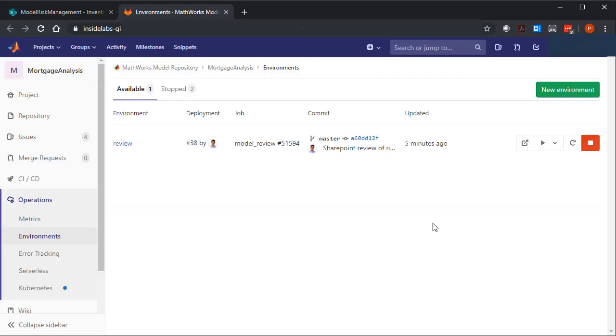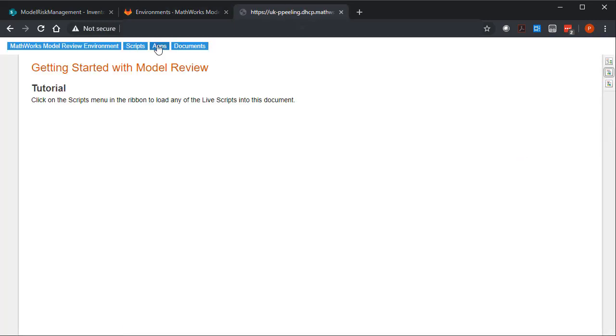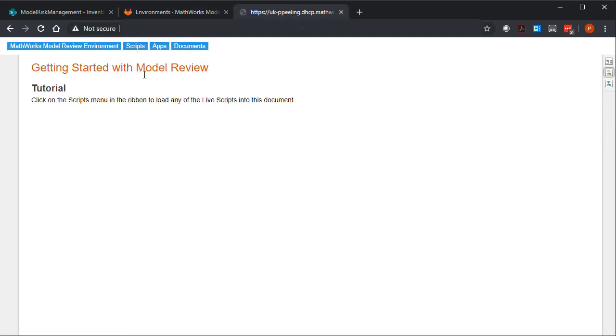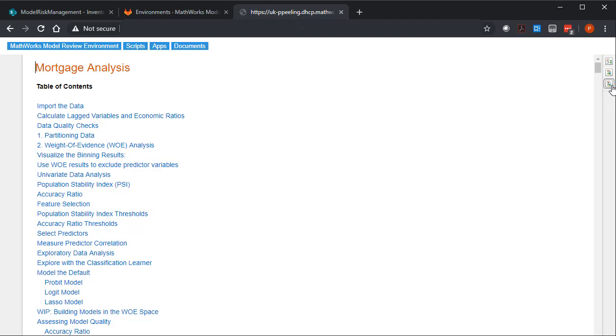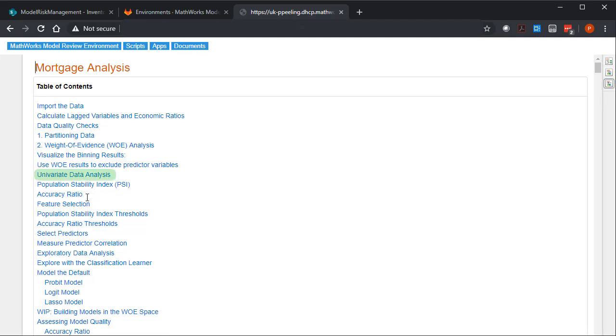With a few easy clicks, we can navigate to the live review environment and find the mortgage analysis model under scripts. This MATLAB generated document can be navigated using the links in the table of contents. Let's take a look at univariate data analysis.